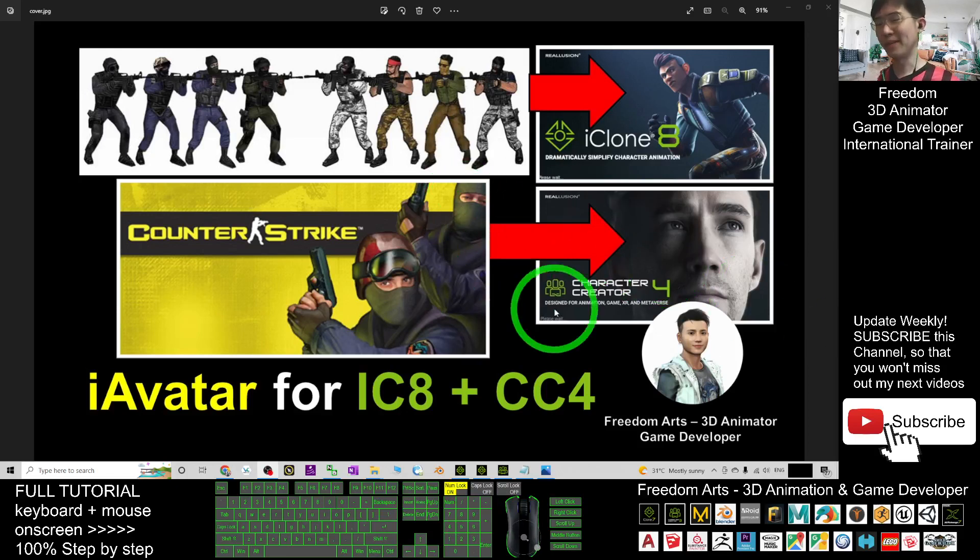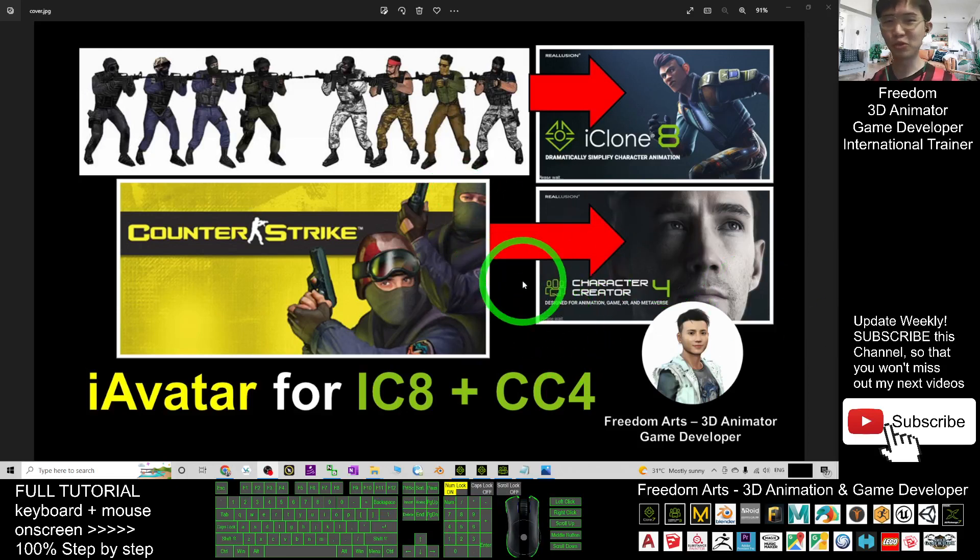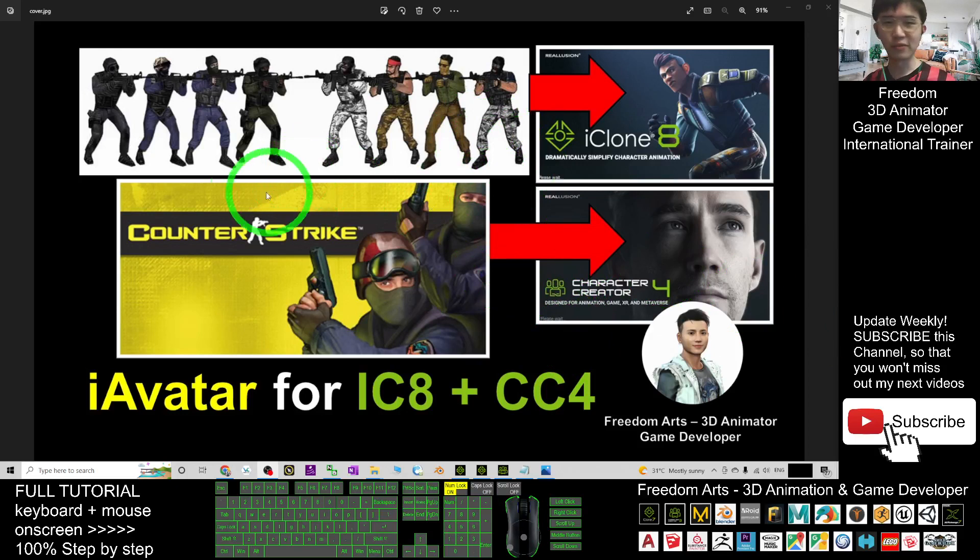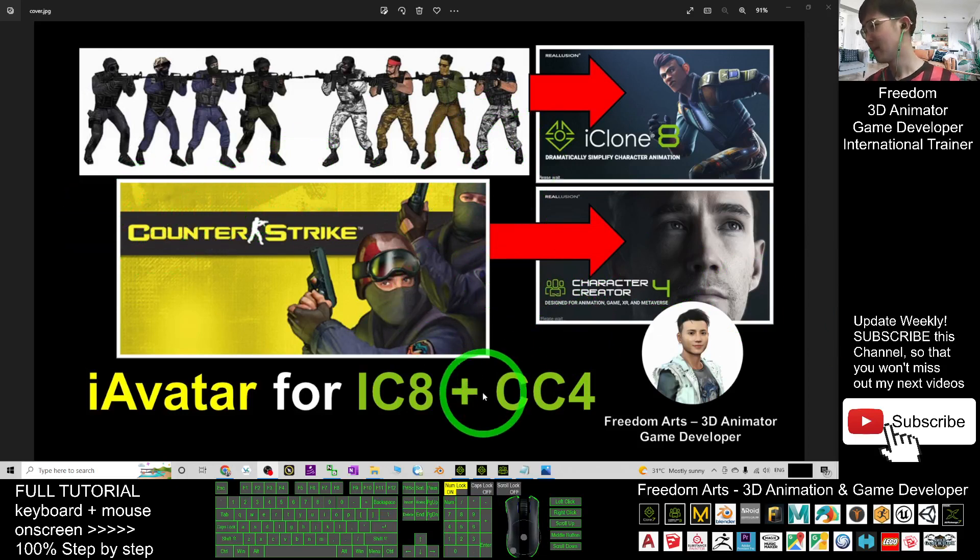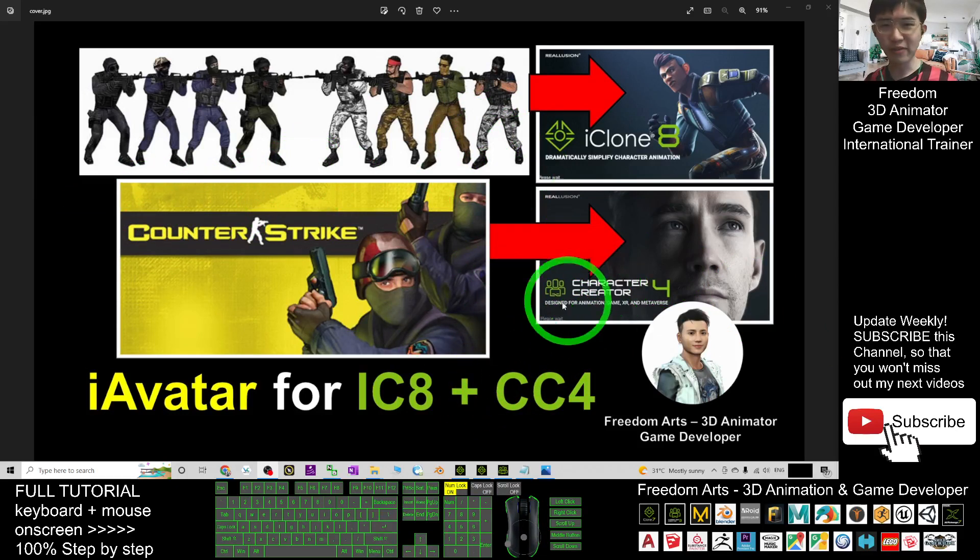Hey guys, my name is Freedom. Today I'm going to share some of the 3D models from my old-school game, and today I'm having fun with all of this.